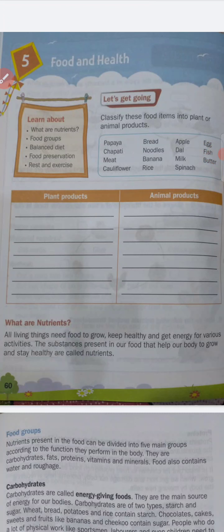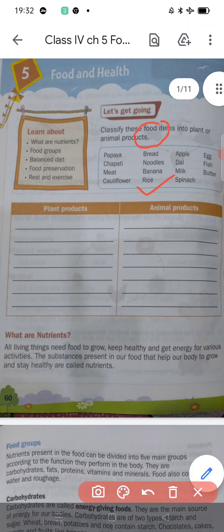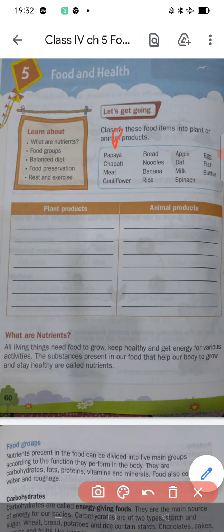Bread is also a plant product. Apple, chapati, noodle, dal, cauliflower, rice, spinach — all are plant products. You can see papaya is a plant product.